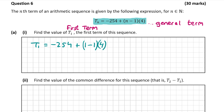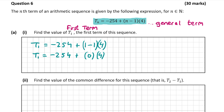Just to point out that sometimes you are asked to work out the general term yourself. If you are asked to do that, there is a formula to do that on page 22 of the formula and tables book. But let's continue. So t1 is equal to minus 254 plus 1 minus 1 by 4. So 1 minus 1 is 0, which gives us minus 254 plus 0 times by 4. So 0 by 4 is just 0, leaving us with t1 is equal to minus 254.